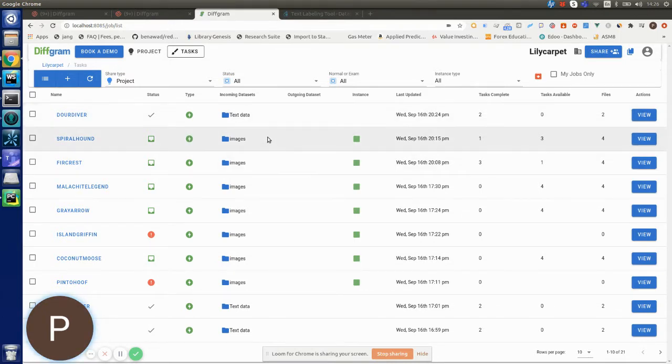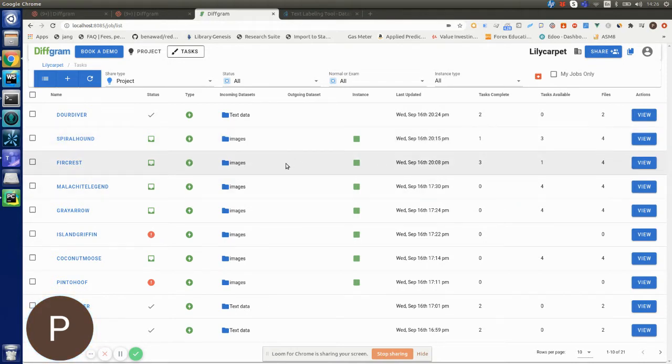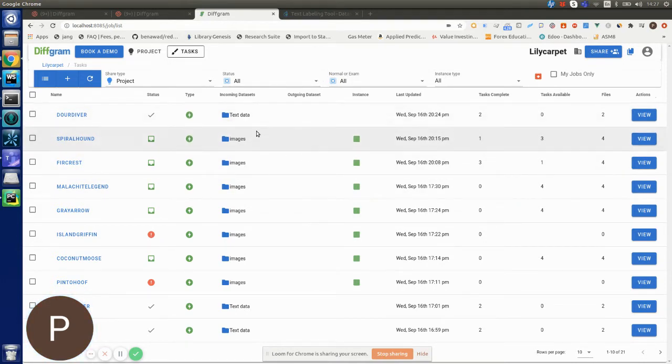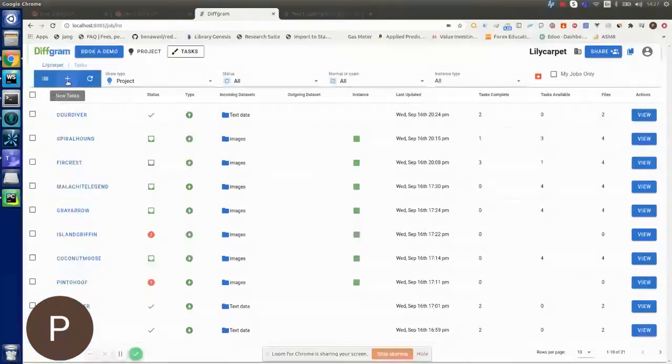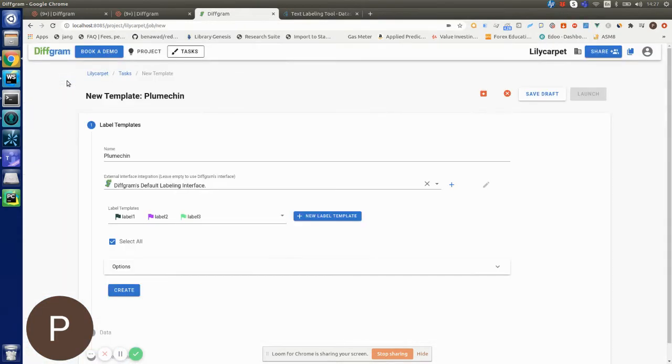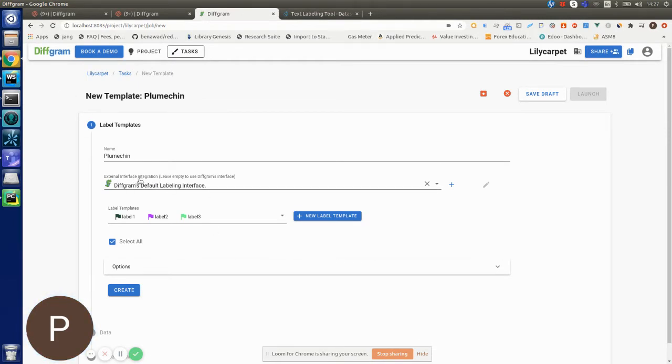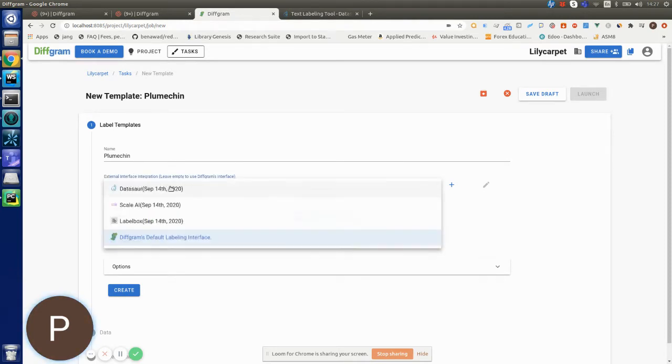I'm going to show an example of how to send some image files to ScaleAI using DiffGram. First, I'm going to create a new task template. Here you can see this new external interface integration dropdown where DiffGram's interface will be the default, but you can select multiple other providers if you want.